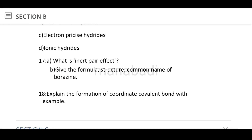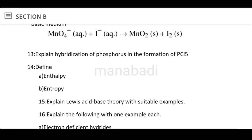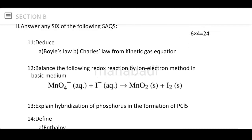Explain the formation of a coordinate covalent bond with an example. This is a straightforward answer — the concept of coordinate covalent bonding can be made very simple.